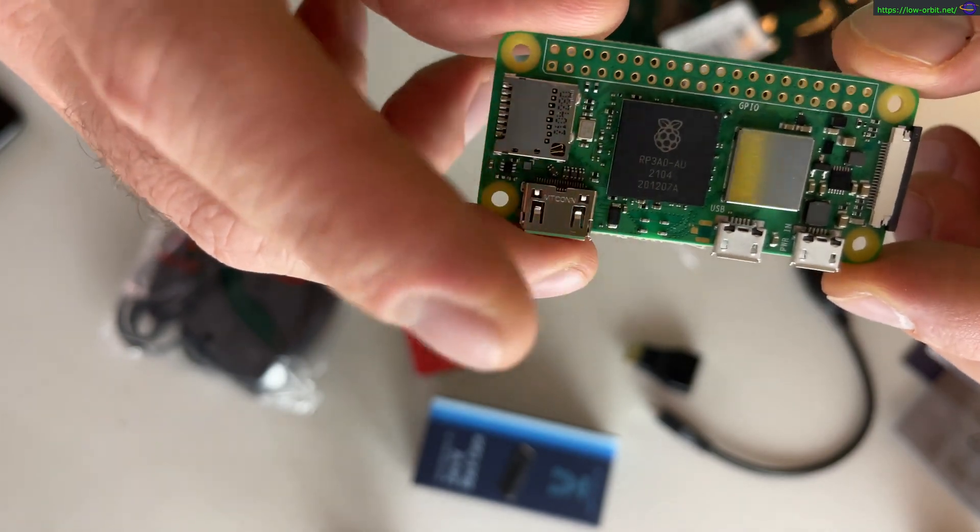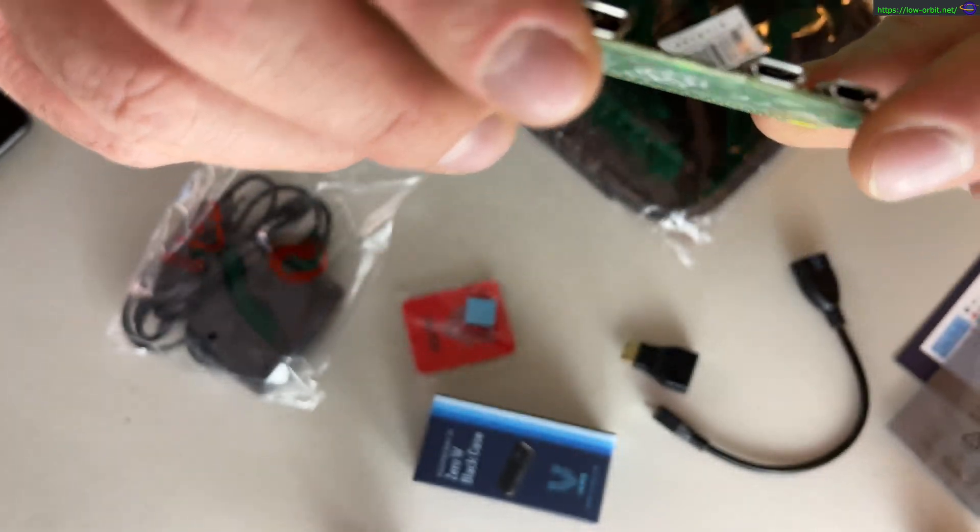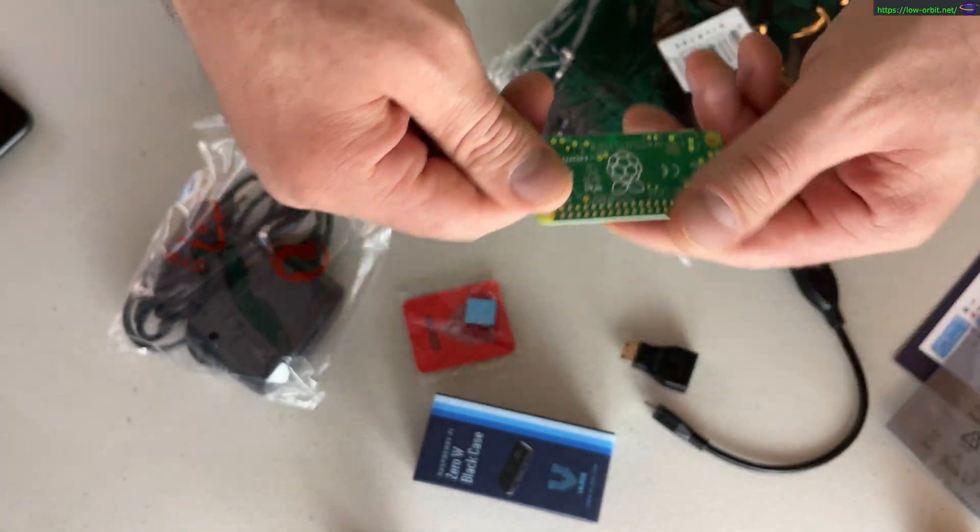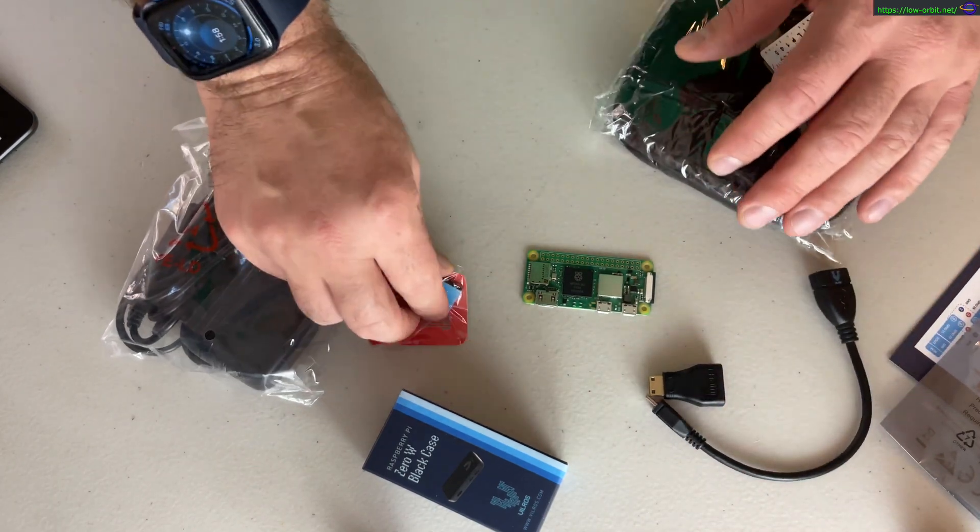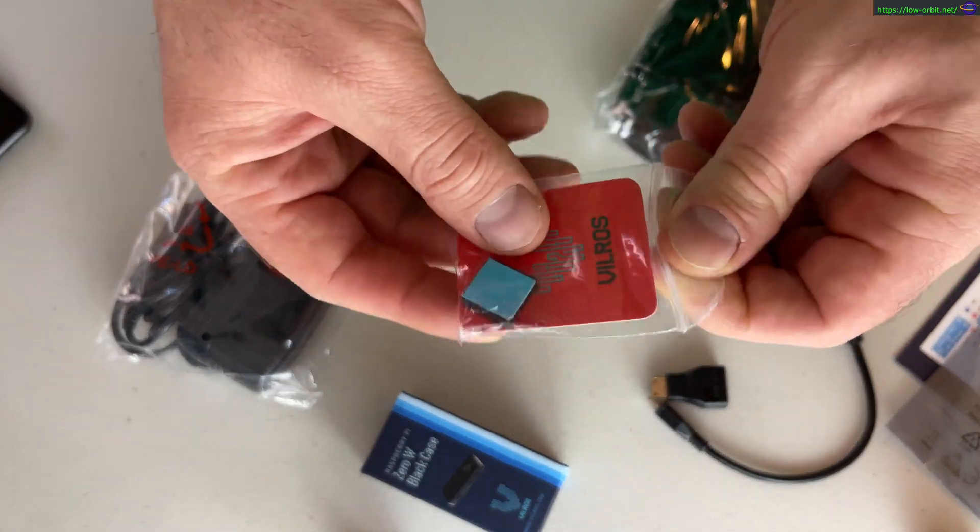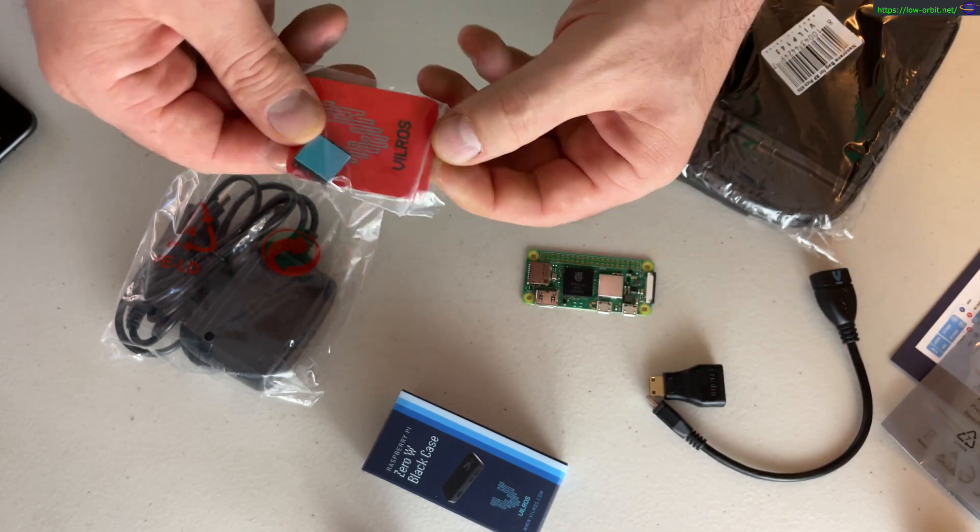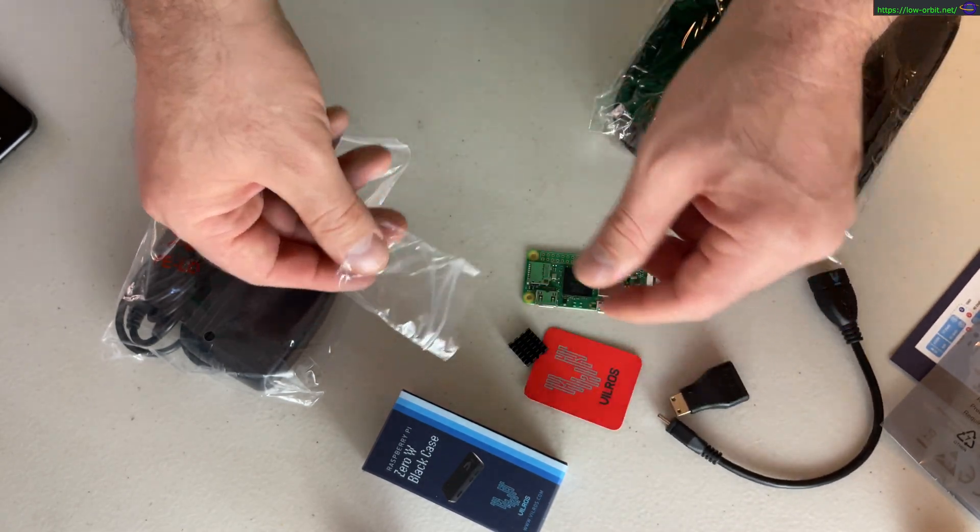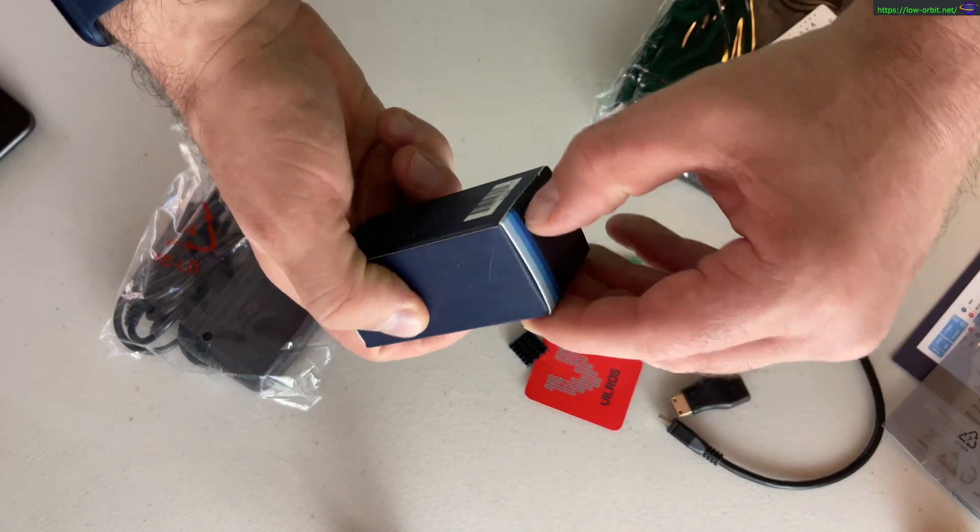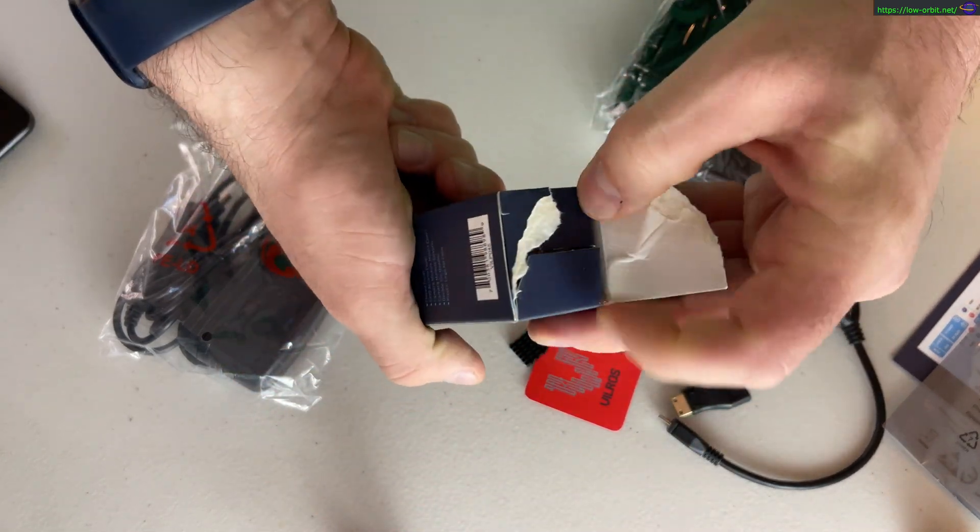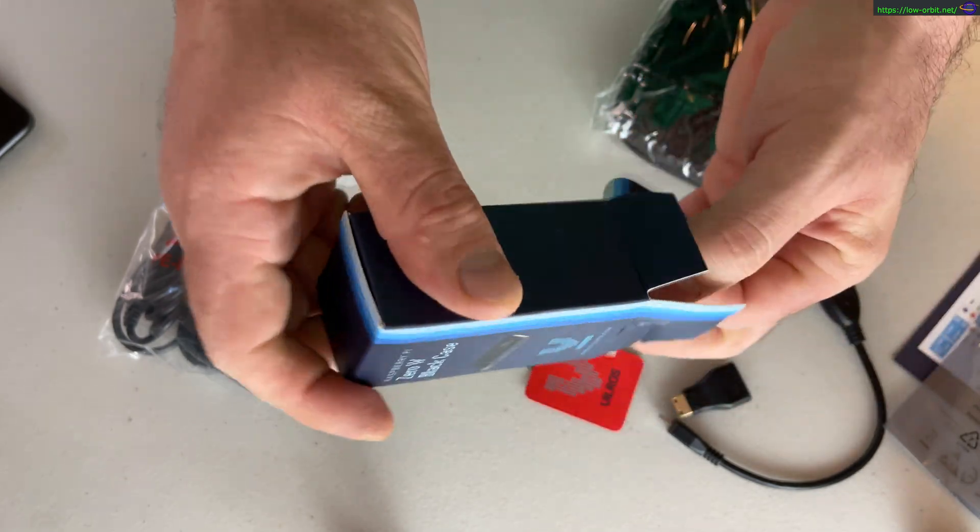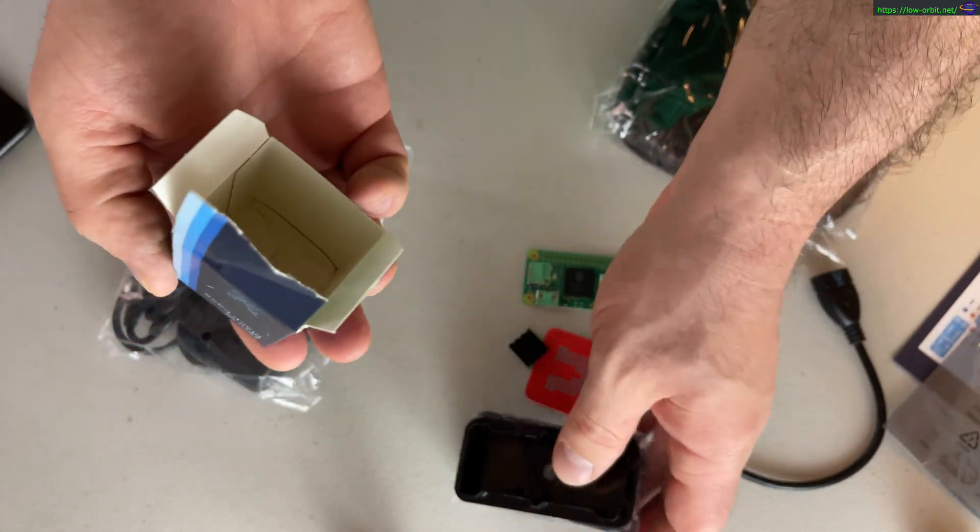Apparently, I believe this is supposed to be a specially Raspberry Pi designed system on a chip here, that I believe they designed mostly, if not all themselves. In any case, I'll talk about what comes on this in a little bit. Let's take a look at the rest of what comes in this kit. So it comes with a sticker and a heat sink.